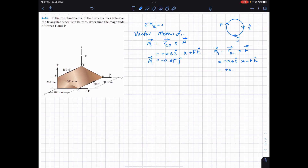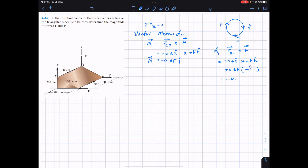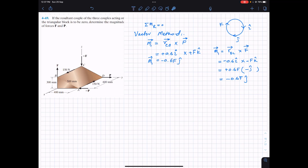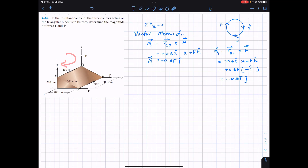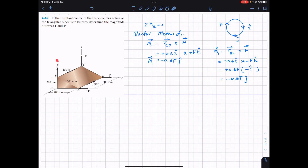So the product is negative 0.6 times negative F, giving plus 0.6F, and i cross k gives minus j. So this is minus 0.6F j. The negative j tells us the moment is acting in the negative y direction. If we curl our right-hand fingers in that direction, our thumb points in the negative y direction. So the couple due to this pair of forces is minus 0.6F j.